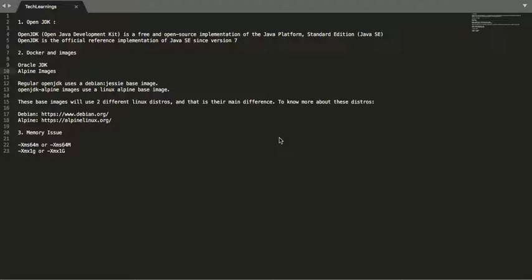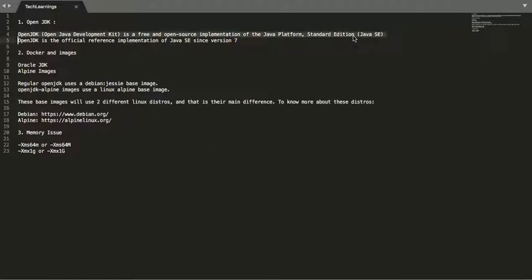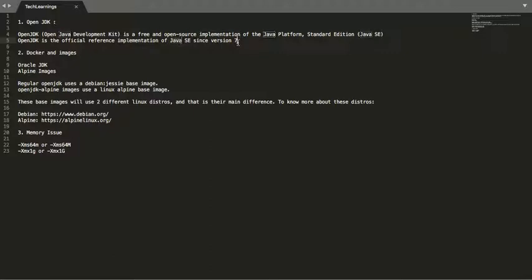OpenJDK is free and open source. It's an open source implementation of the Java Platform Standard Edition. It is the official reference implementation of Java SE since version 7.